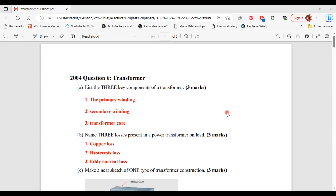This is question six from the 2004 past paper. Part A asks: list the three key components of a transformer. The three key components of a transformer are: one, the primary winding; two, the secondary winding; and three, the transformer core. That's it for part A.